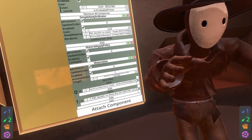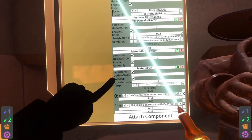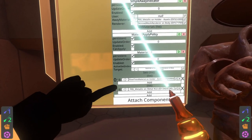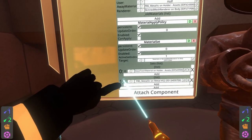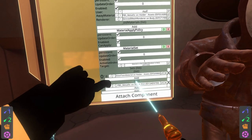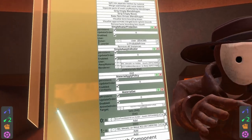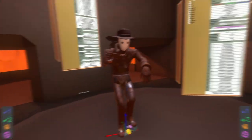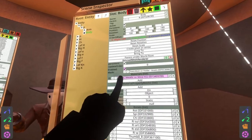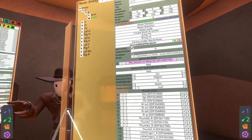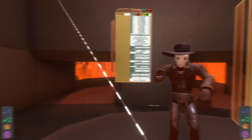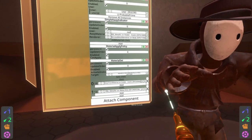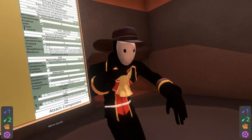So what happened there was when I set active set index to one, the material set component applied material set one and then applied the zero material — the first material — to that skinned mesh renderer. You'll see here it's PBS metallic on metal 22, and now it's PBS metallic on metal 22 in the skinned mesh renderer as well. If I go ahead and change this back to zero, you'll now see I'm back to normal.